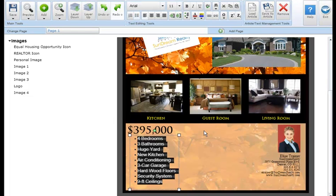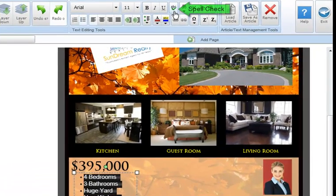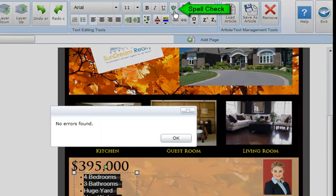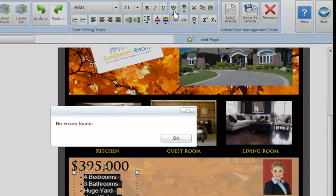Click the spell check button in the text editing tool section to check all text in the selected text box. If any spelling errors are found, you'll be prompted with suggestions and have the ability to replace, ignore, or add the word to your dictionary.